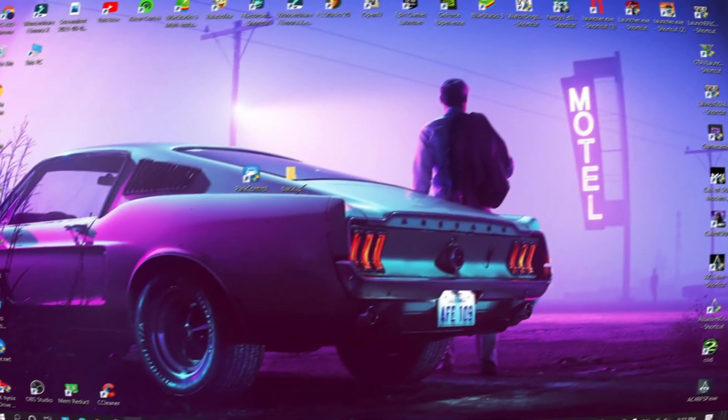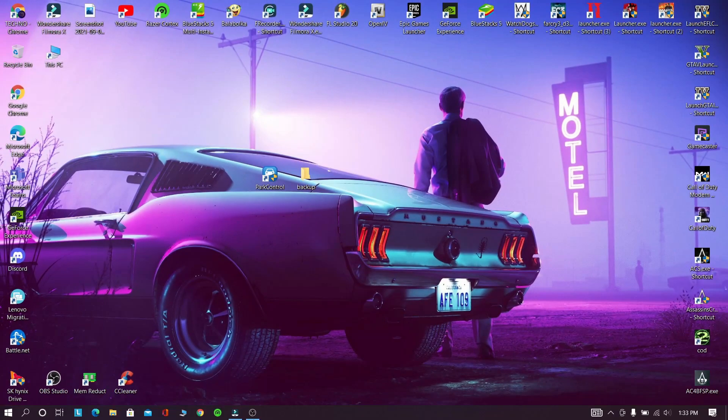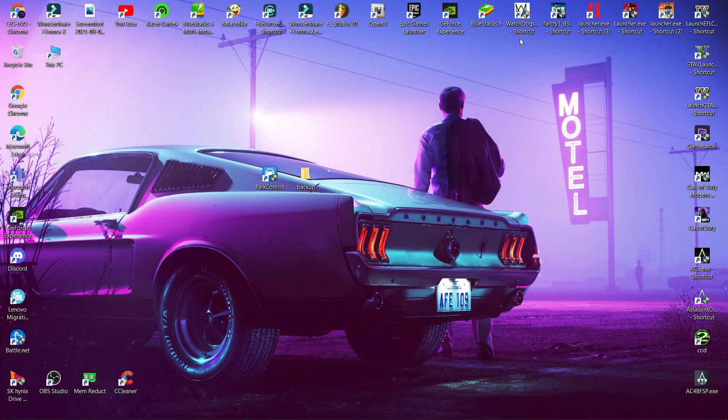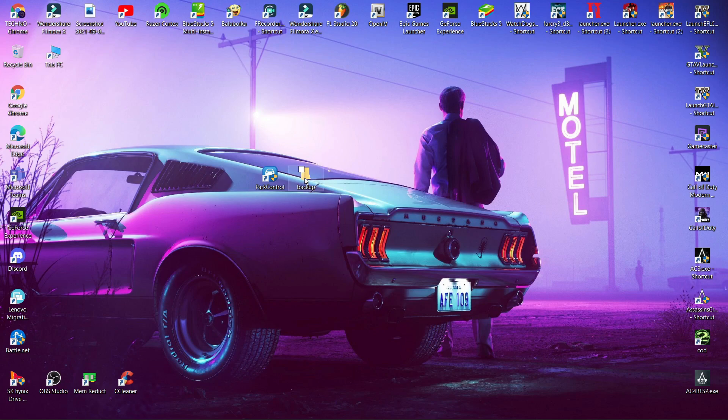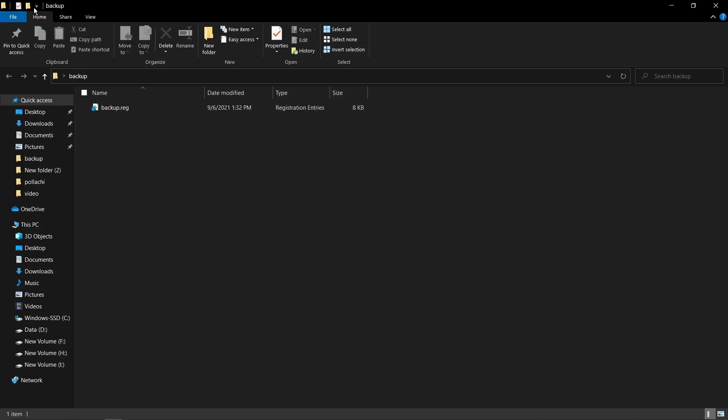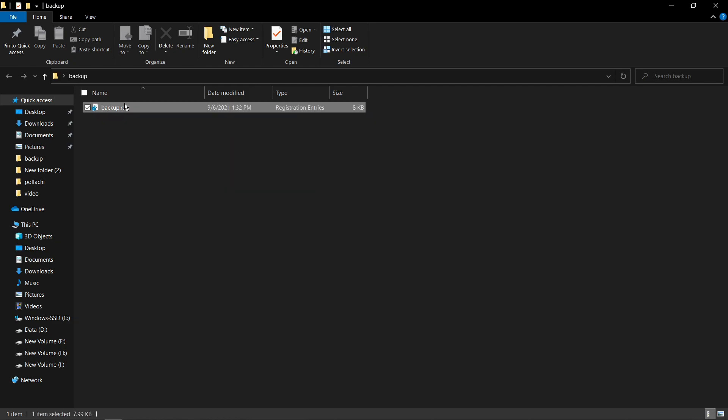Finally you need to restart. If anything went wrong after restarting your PC, you can do this step otherwise don't do it. Now open the backup file.